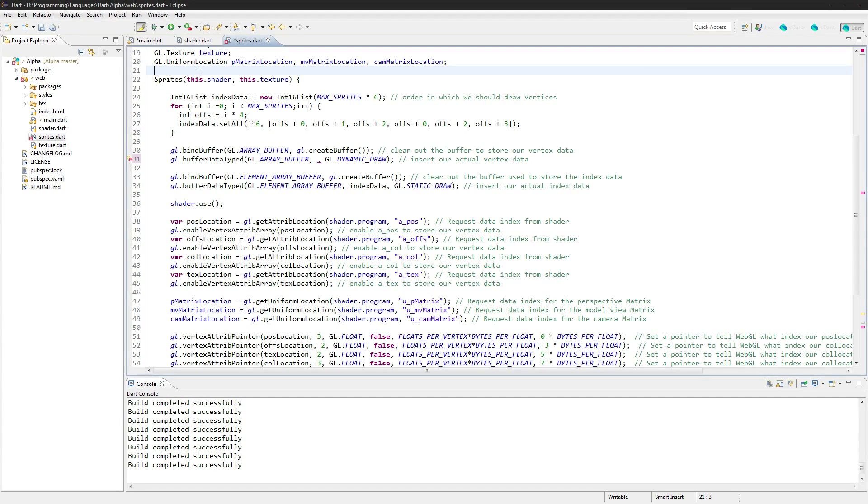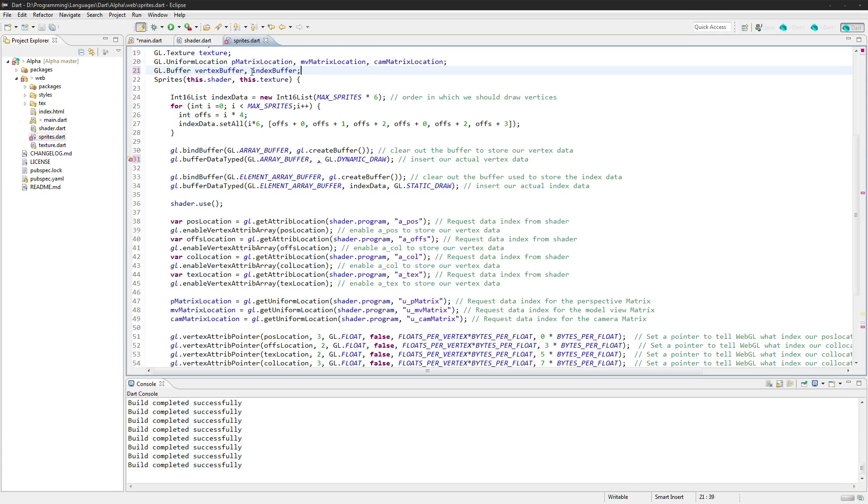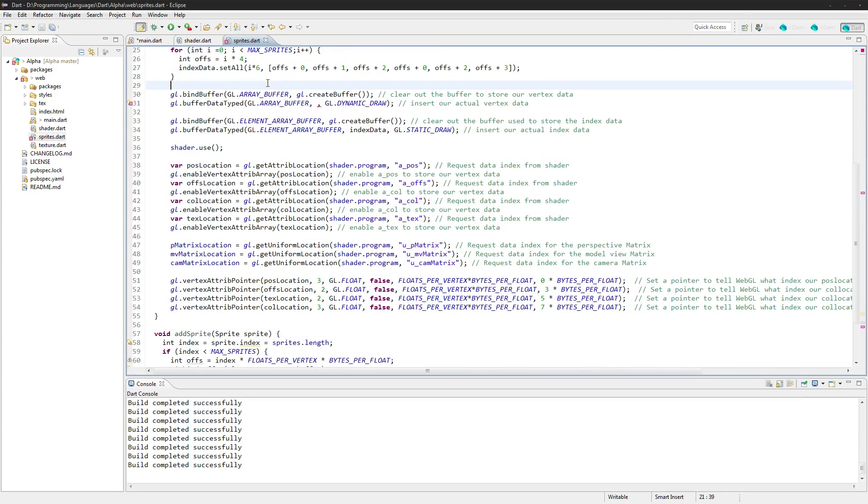So we'll set those out here. We'll say GL dot buffer, vertex buffer and index buffer, so we have them.